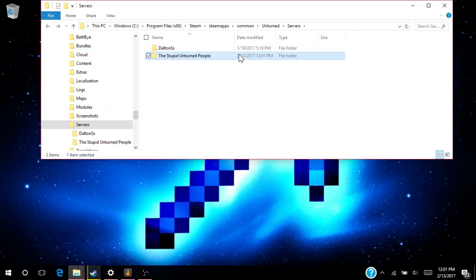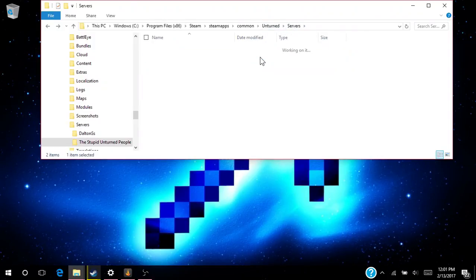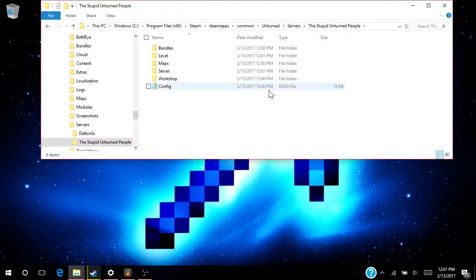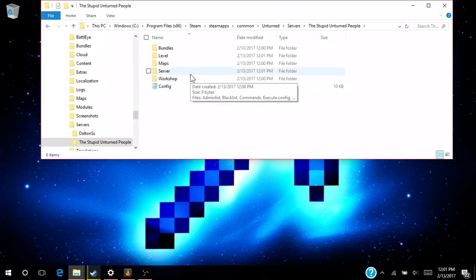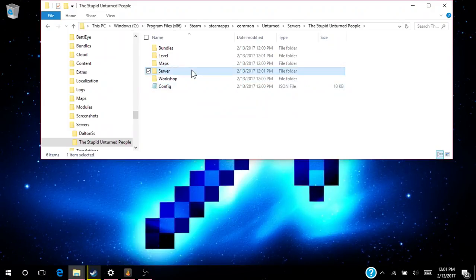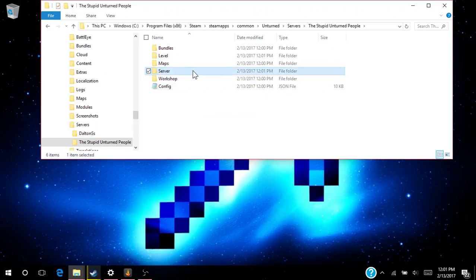Now you can go to your Unturned, then server's folder, go to whatever you named your thing, then go to server. Well actually, I'll leave this in another video.